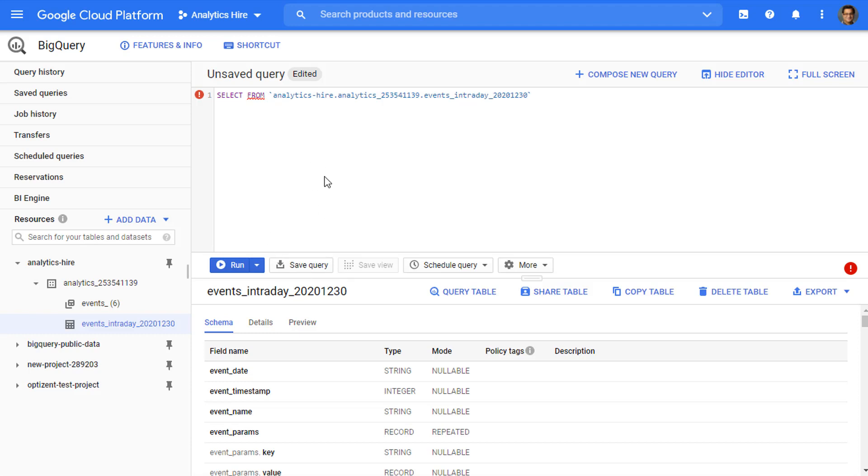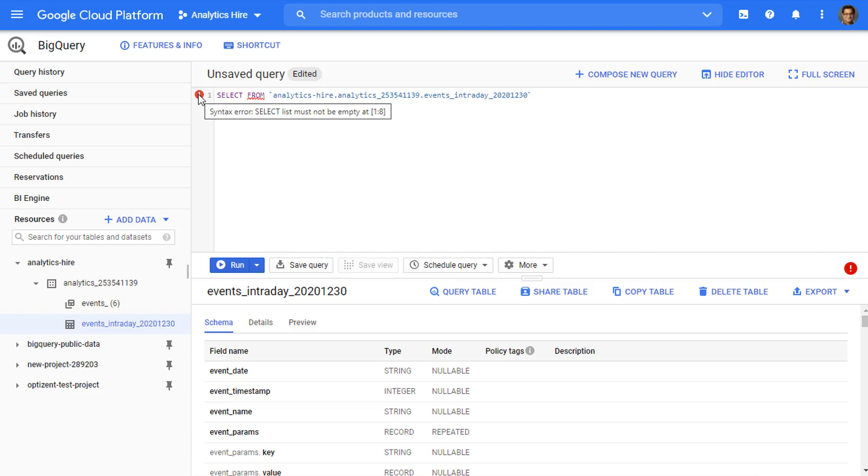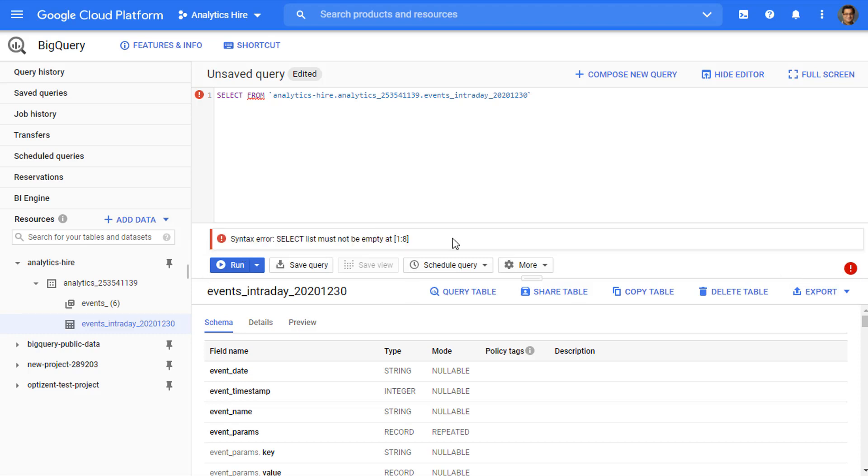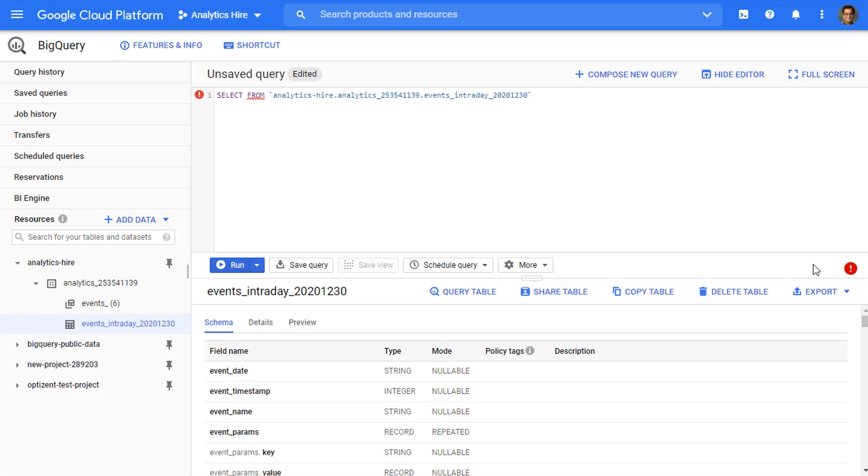Before I go ahead and fix this SQL statement, I want to draw your attention to the two icons that appeared on this screen. Whenever your SQL statement has a problem, you will see these notices from BigQuery that tells you something is wrong. Hovering over this icon will show you the error message. As it says here, select list must not be empty. And this is exactly what I said earlier, that this statement is not complete. It is missing a list of columns. Similarly, hovering over this, it asks you to open the validator, click on it, and the same message appears. Click on this icon again, and the message goes away.